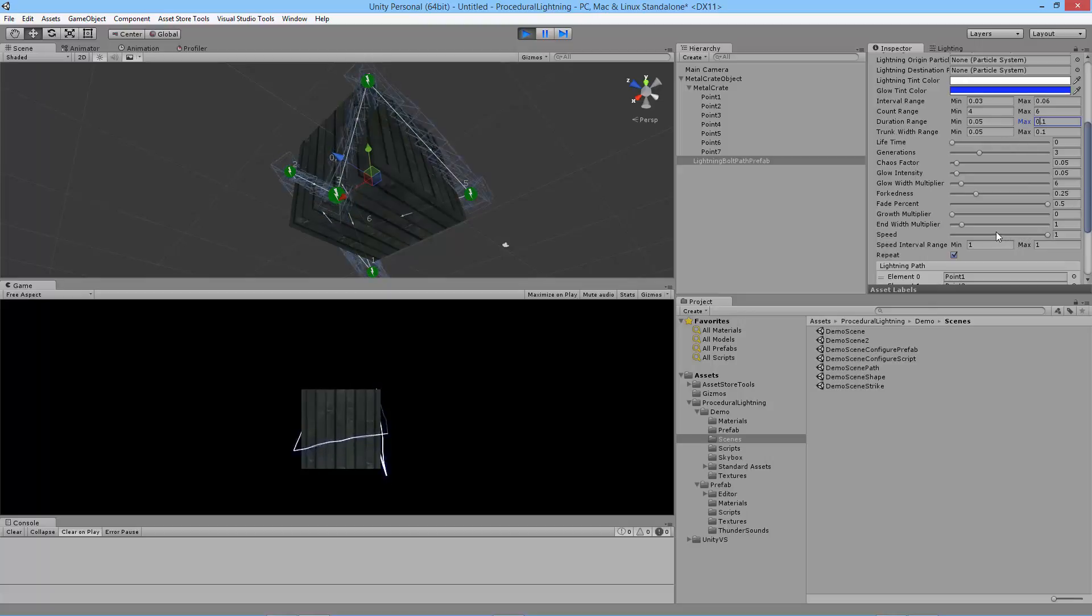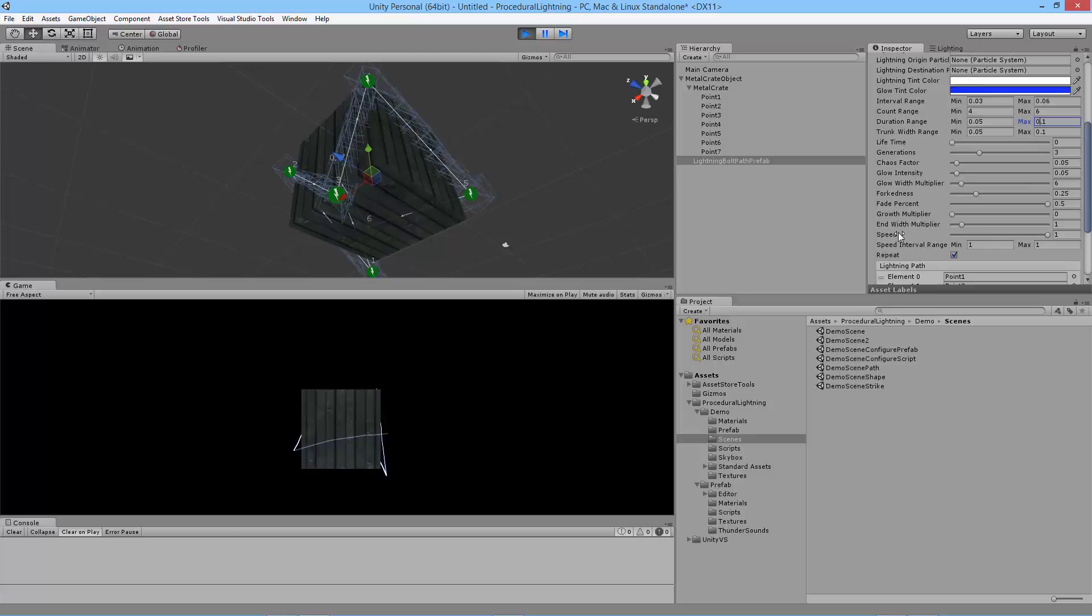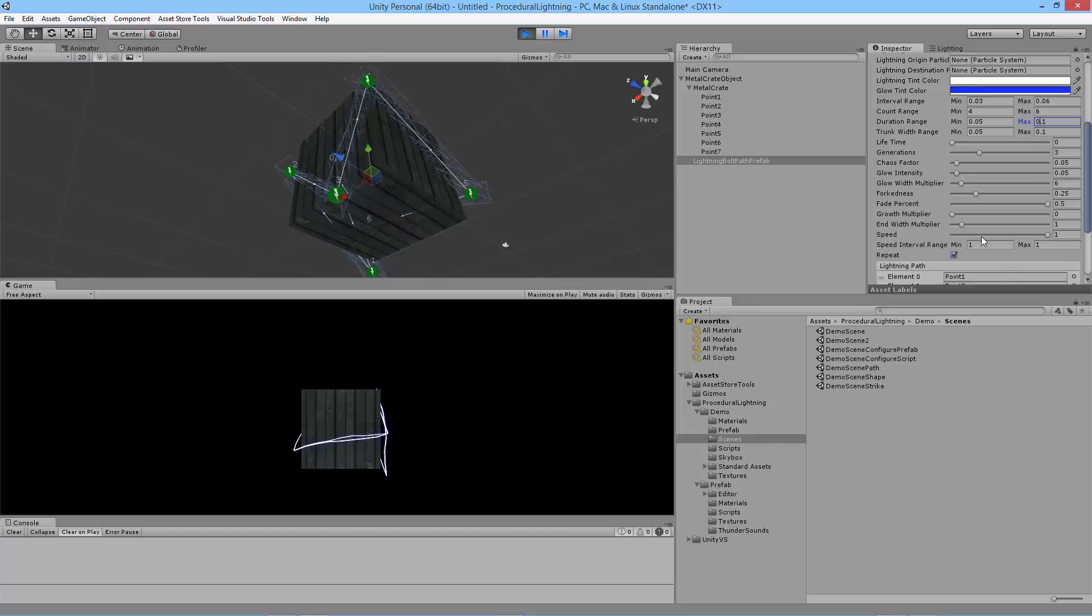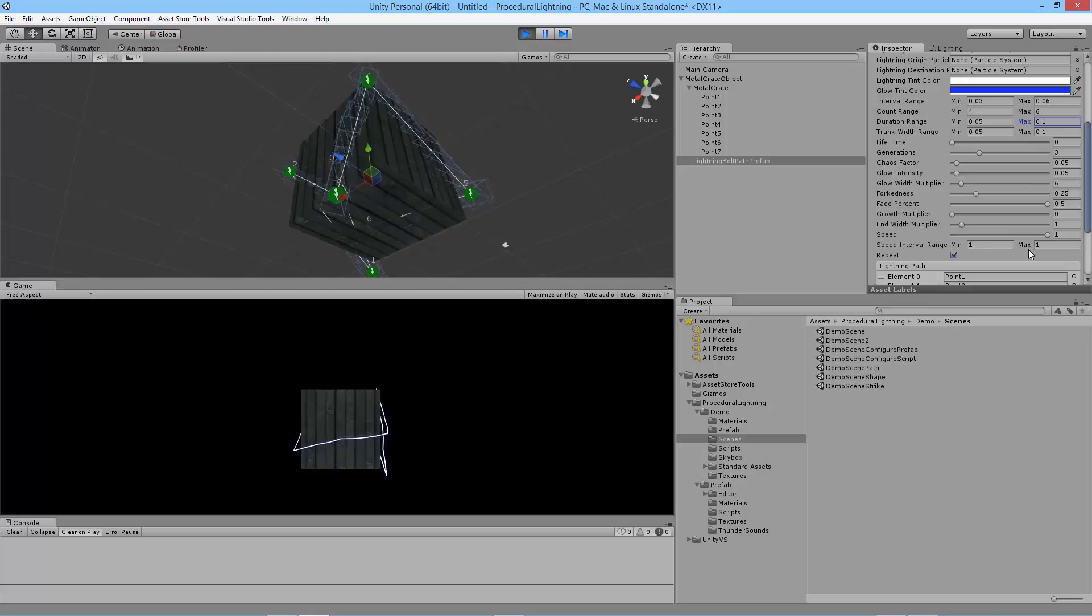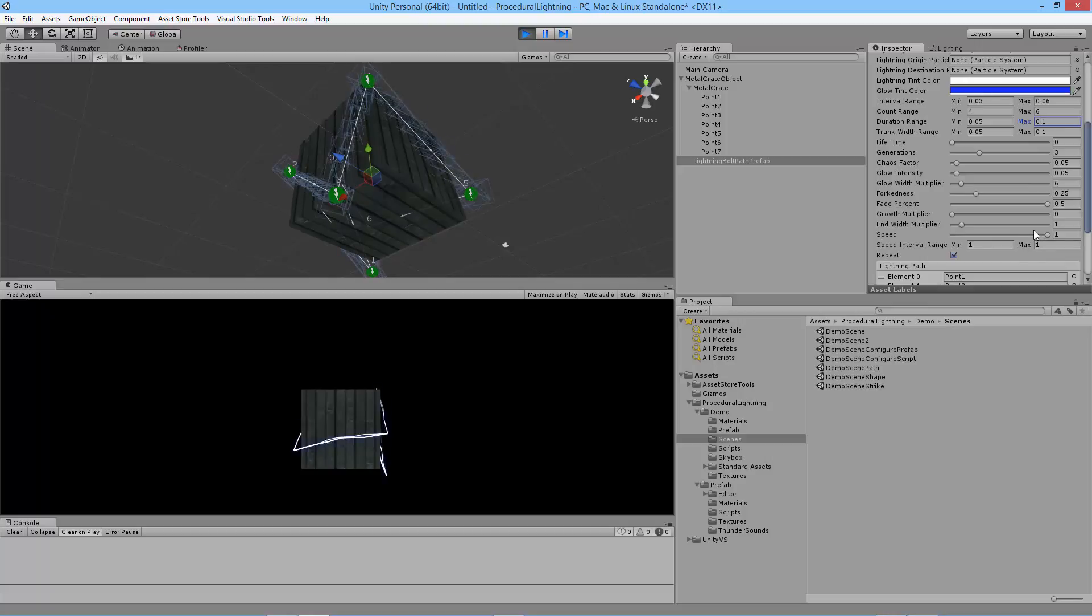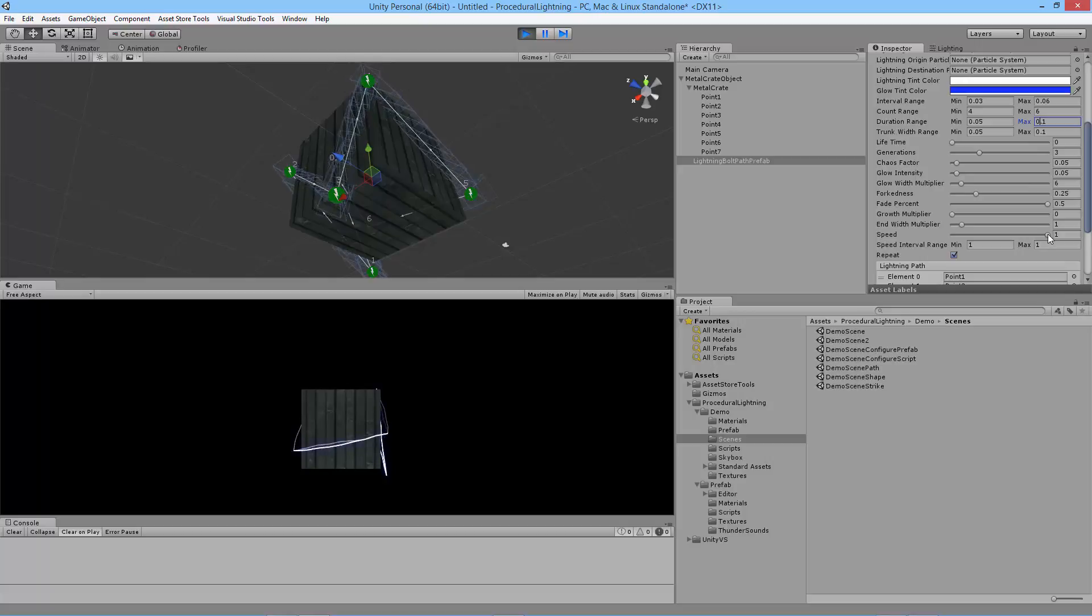So the next one that I have is the speed. Over by my mouse cursor we have the speed property. And that's going to determine how fast the lightning follows the path. A one means really fast.